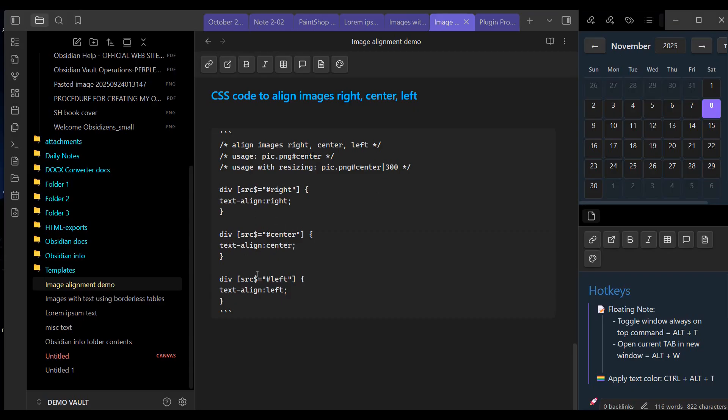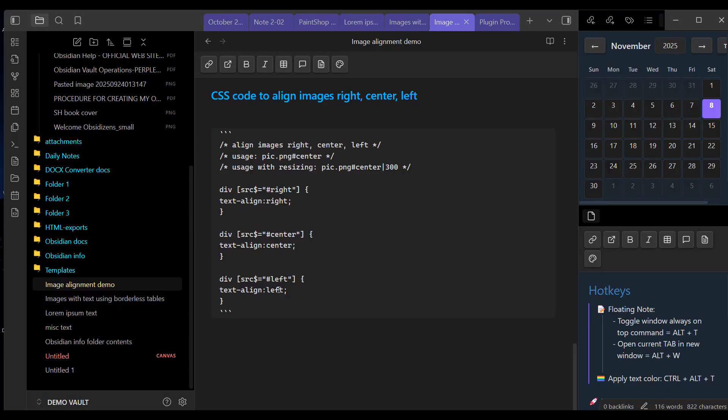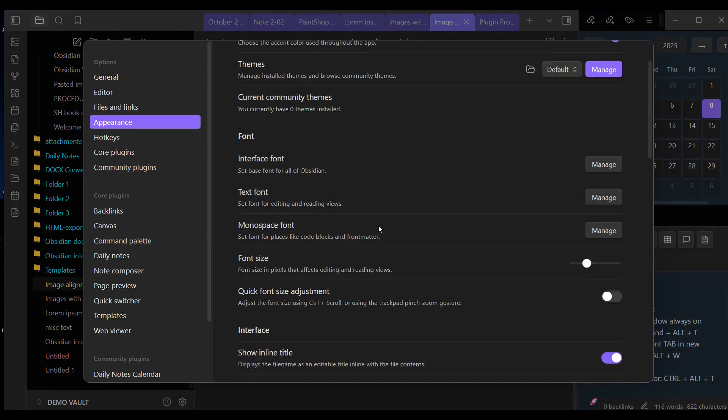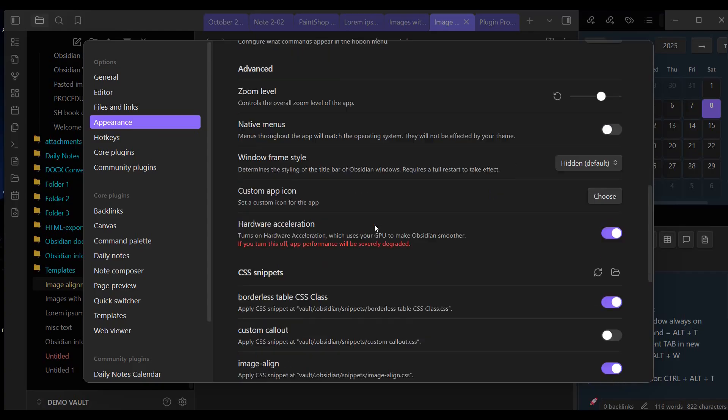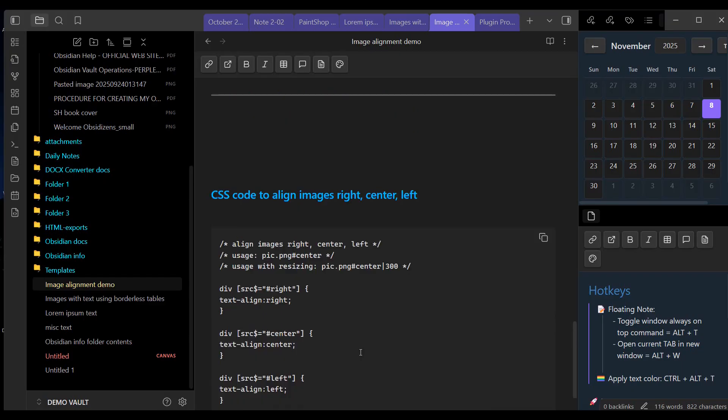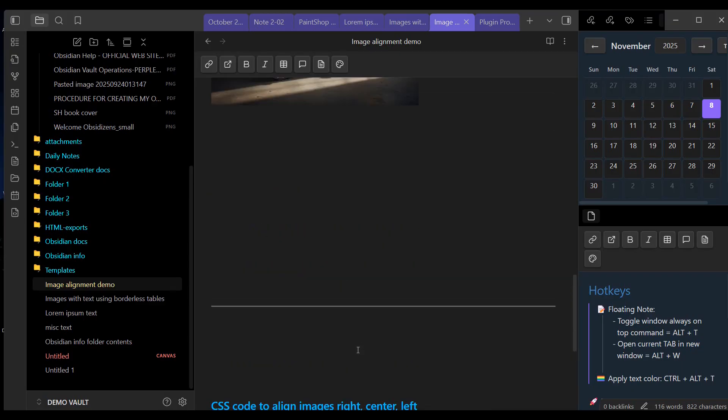I've already created a file, a CSS snippet file with this code in it, and I've saved it to the snippets folder in this vaults folder, and I've activated it. Again, I discussed this process in great detail in one of my other videos. I'll just show you very quickly now. If I go into settings and appearance, and I scroll down to CSS snippets, this is the snippet that's used to align the images. I've called it image-align, and I've activated it here, and I will demonstrate it now.